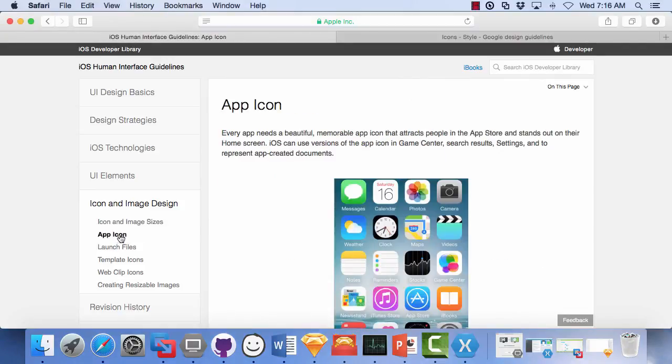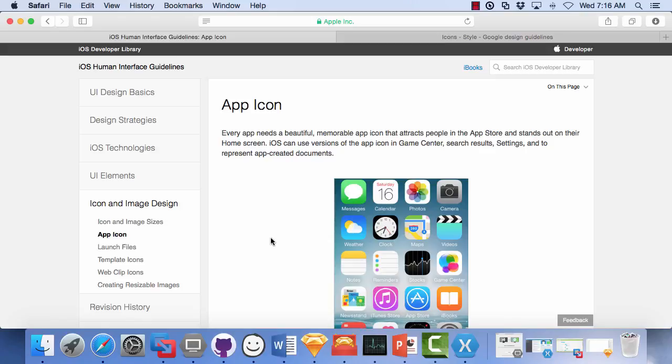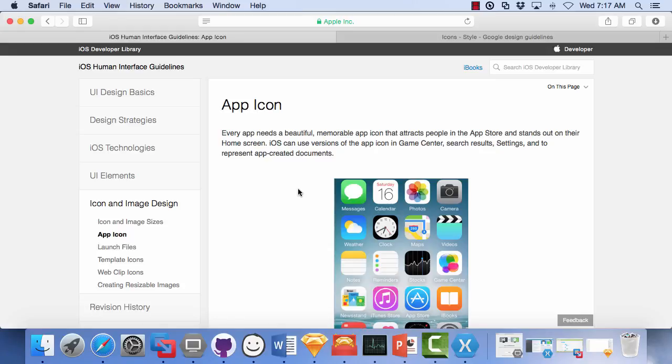When you actually start making your app icon, there's lots of great advice here and also the rules on how they want the icons. And they do mention, and it's worth mentioning again, is that you need these beautiful, memorable app icons so that they stand out and your users would like to try your app from the app store or they can find it easily on their launch screen.